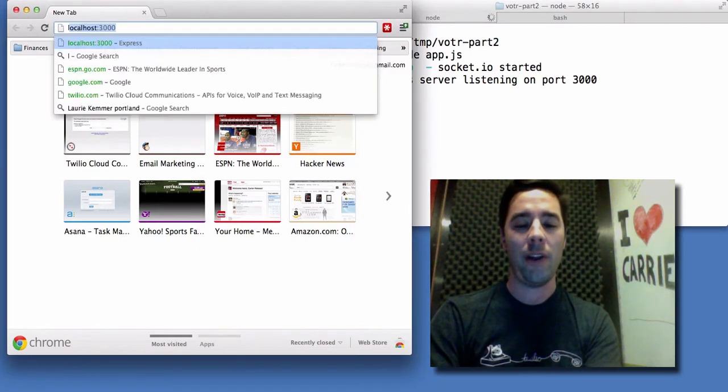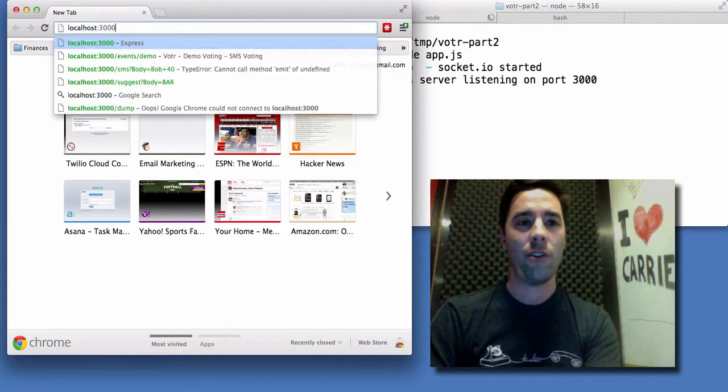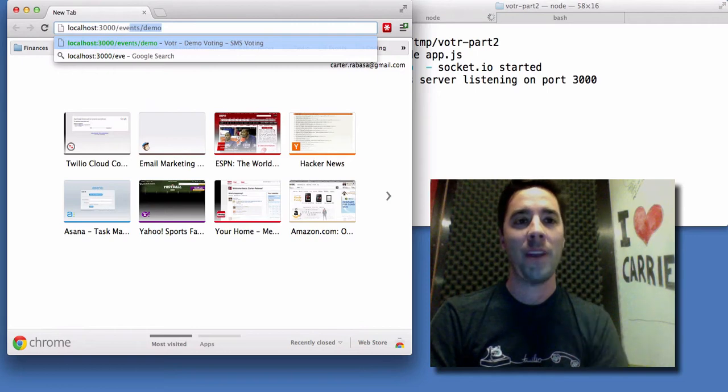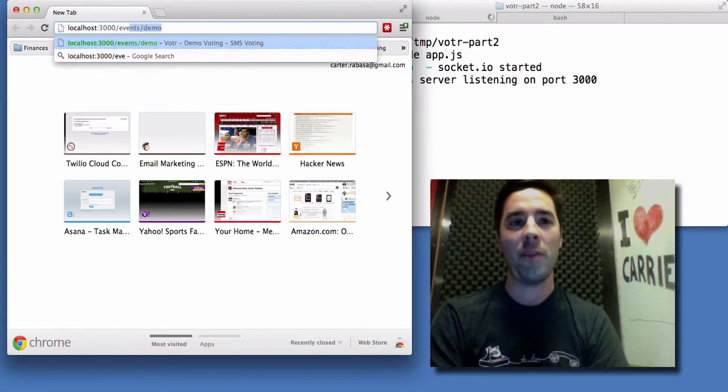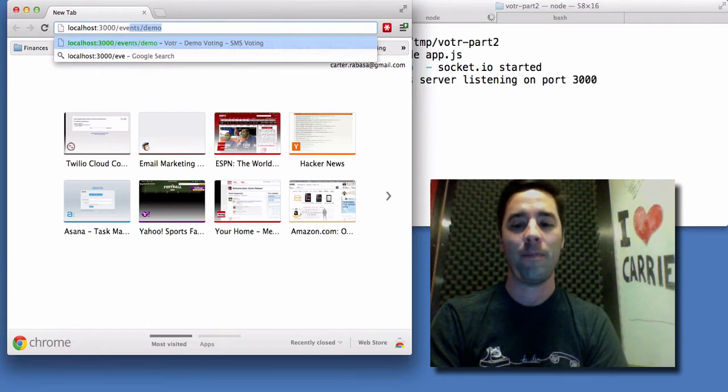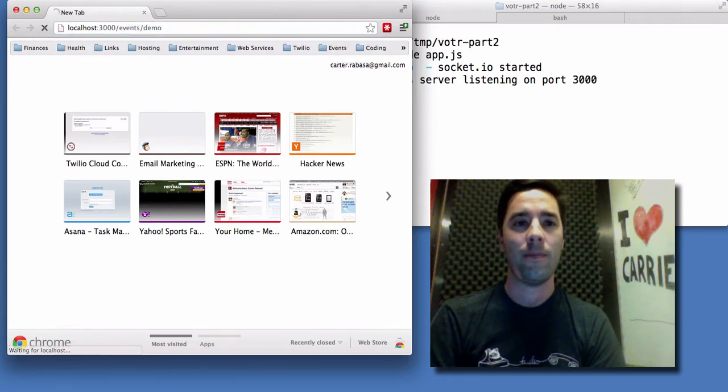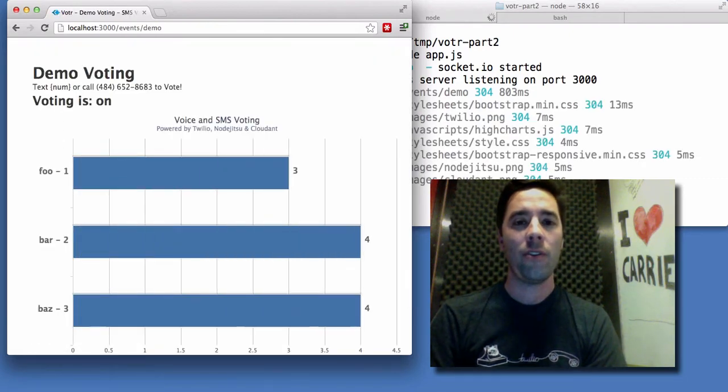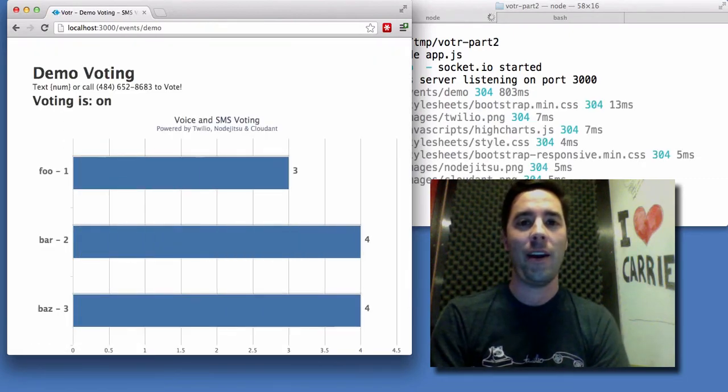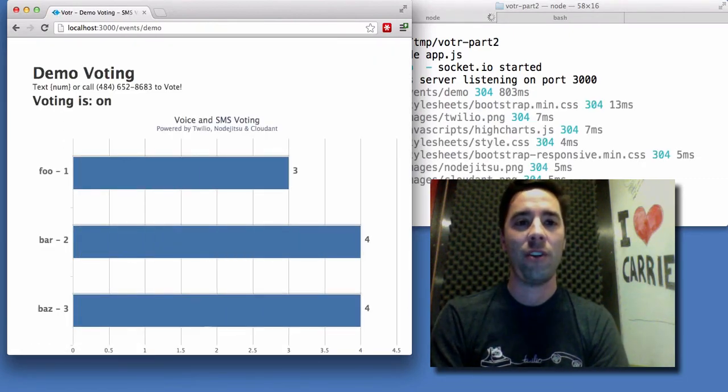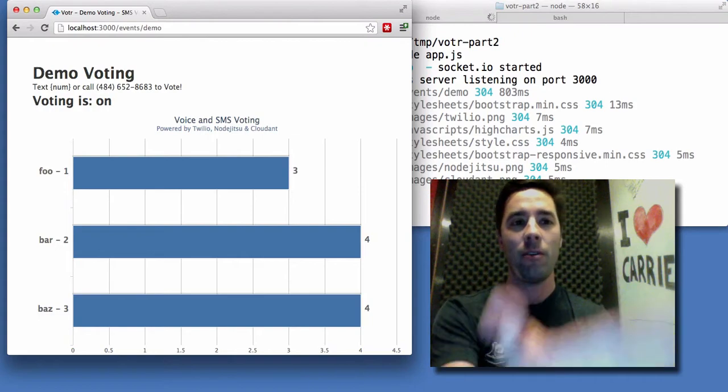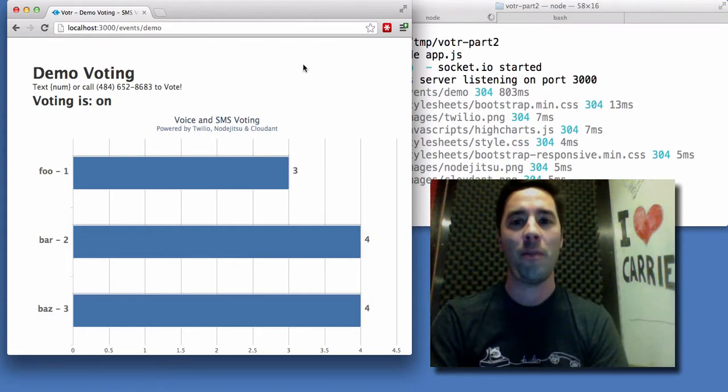Let's go ahead and go over to the browser and load an event. In this case, I'm just going to make a request for an event called demo. Cool. So this is a representation of the current state of voting for the demo.